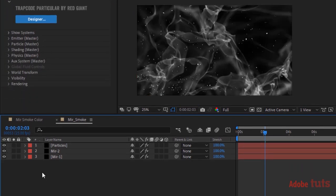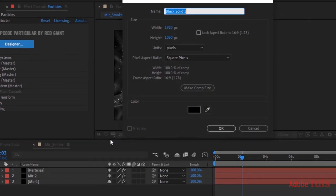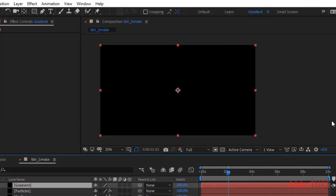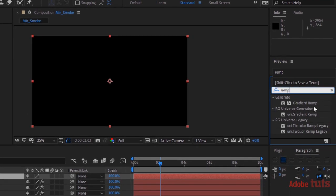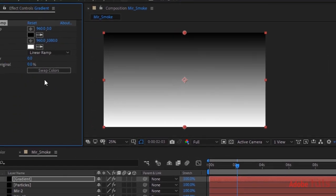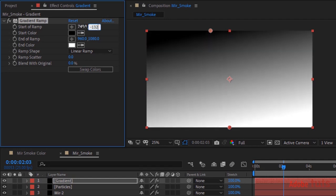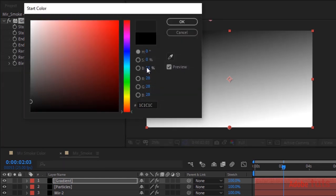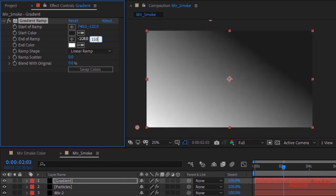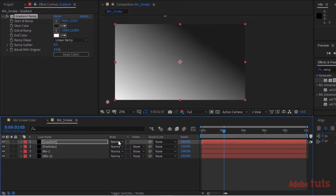Now add a solid layer and rename it to Gradient. Go to Effects and Presets and add a Gradient Ramp effect to this layer. Change Start of Ramp to 740 and minus 132, change Start Color to light gray. Also change End of Ramp to minus 108 and 1108. Also change the mode of this layer to Screen.